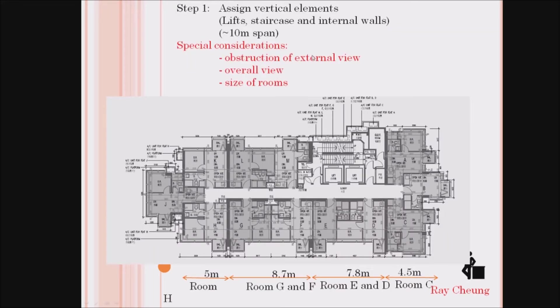The first step — I will show you how to do the residential structural framing plans. Before that, you need to understand the span between each flat, so you need to measure the distance between the flats.